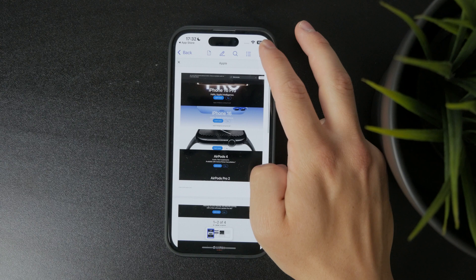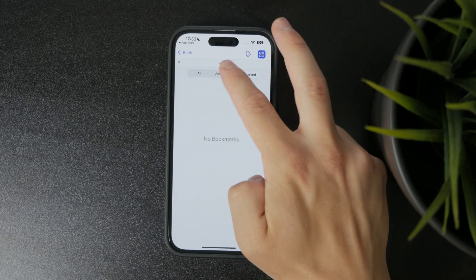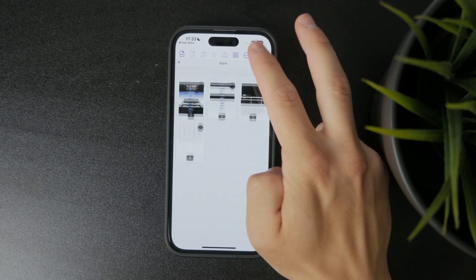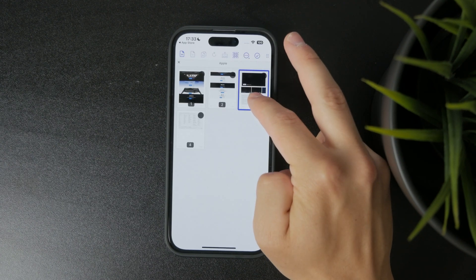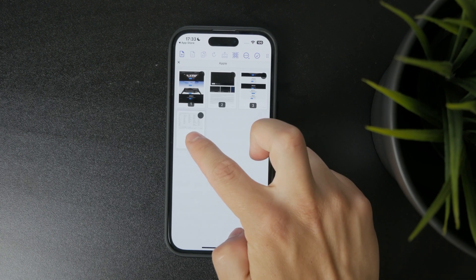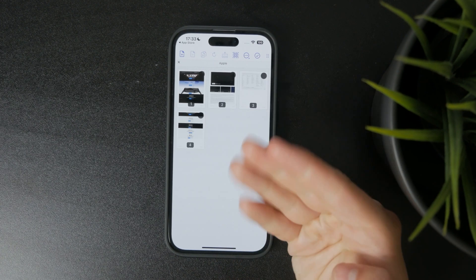Once you're happy with the new layout, you can export the file and save or share it. That's it — your PDF is now rearranged without needing a computer.